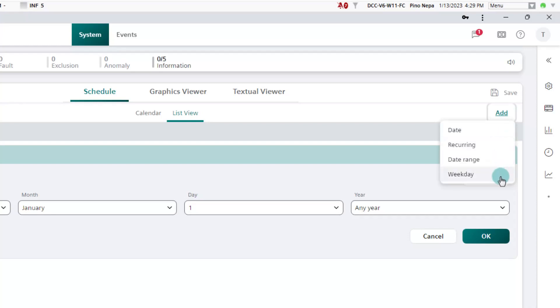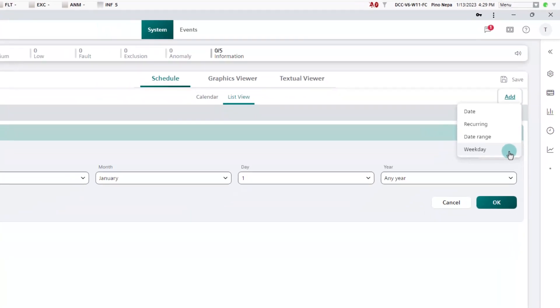Therefore, these four exception types behave in the same way as with the scheduler, where we have already presented two types. These four types can be used to define all types of exceptions in the calendars. We will show this in the context of the management station calendar.